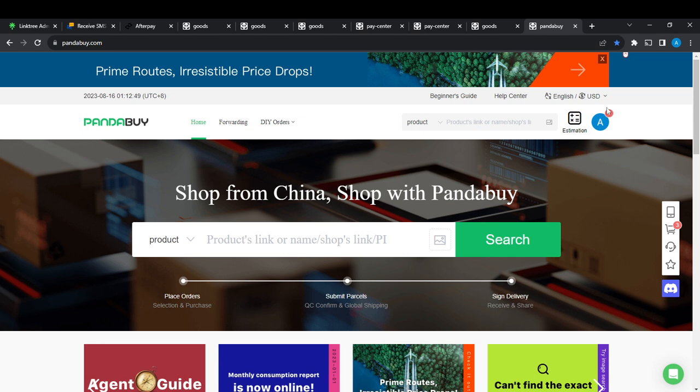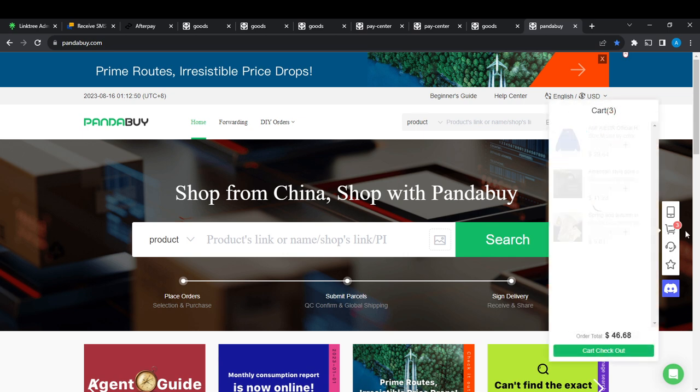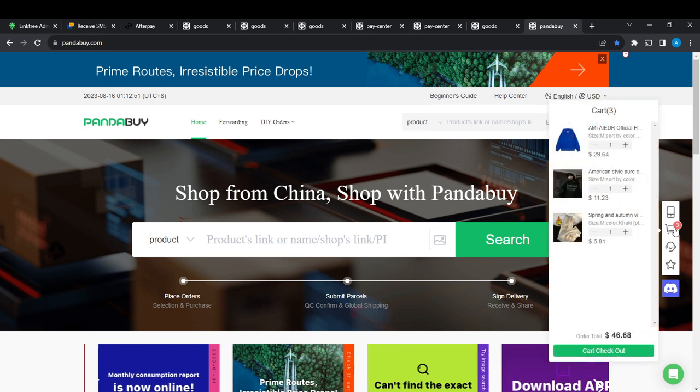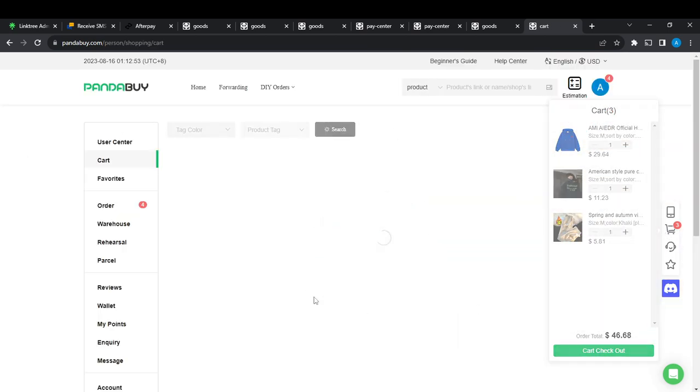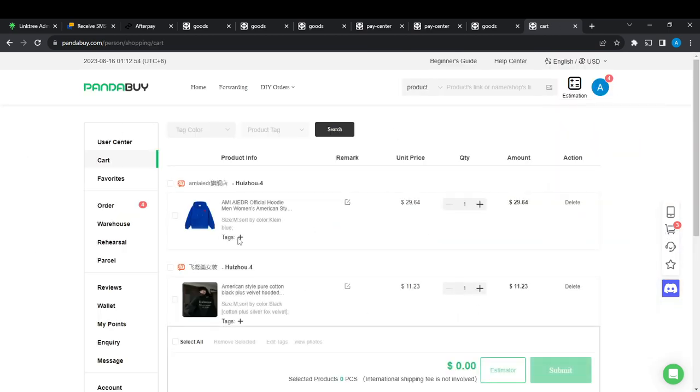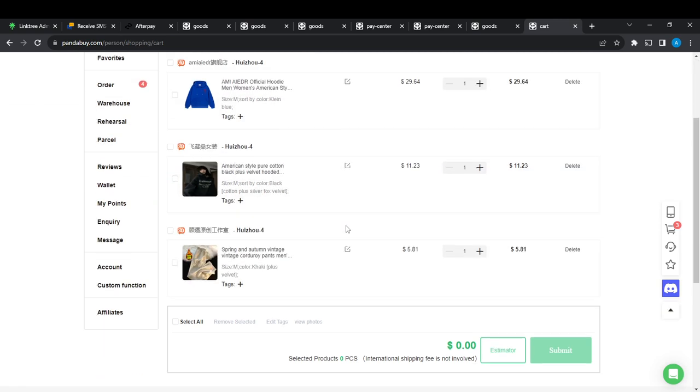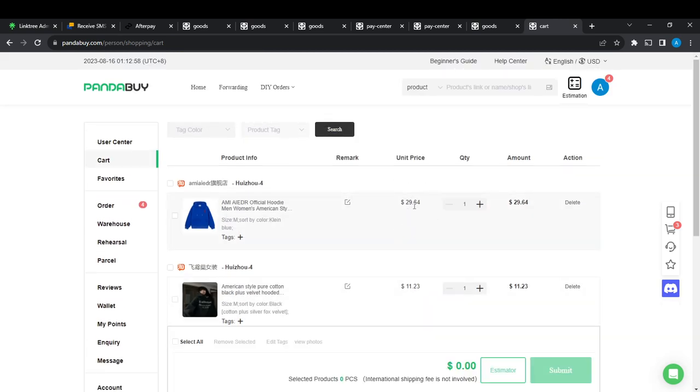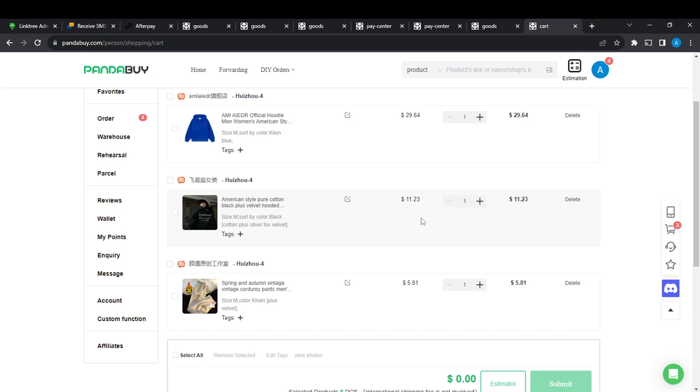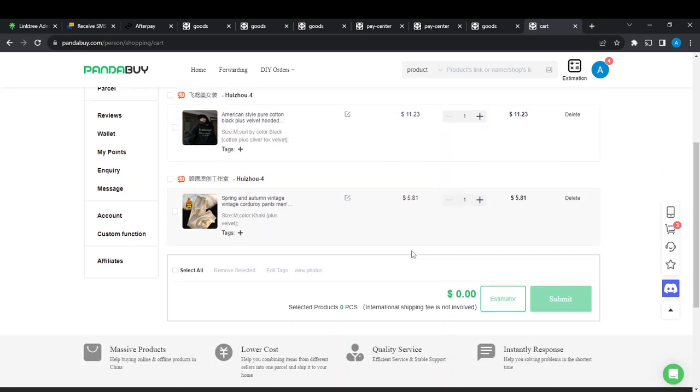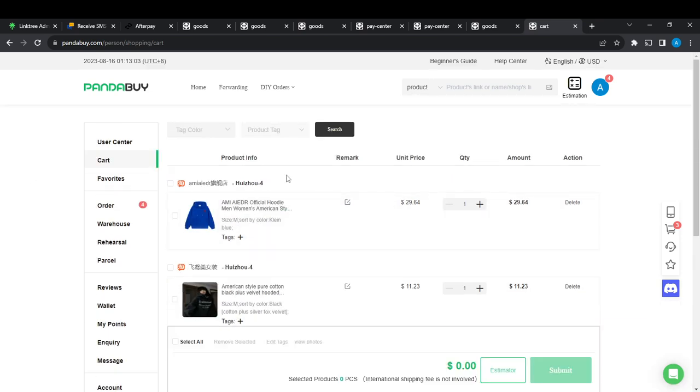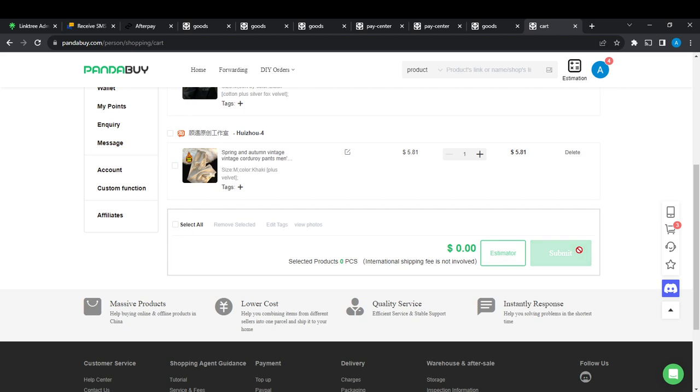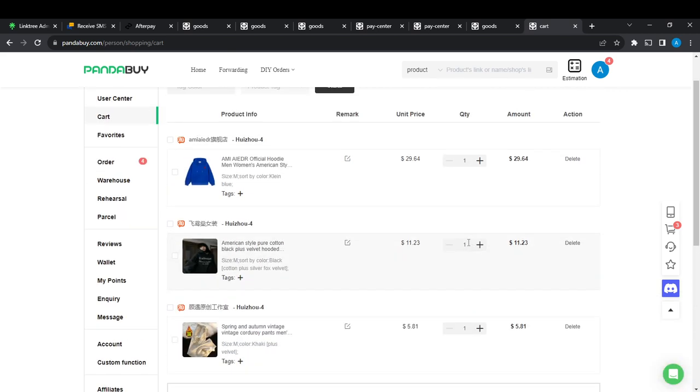Let's try it. I'm going to cart now. This is my cart and as you can see now, instead of CNY it's just dollars. There's 29 dollars, 11 USD, 5 dollars. This is just it. It's very simple.